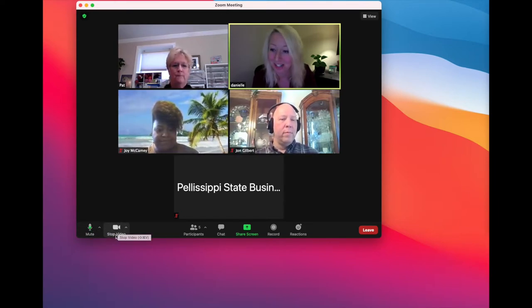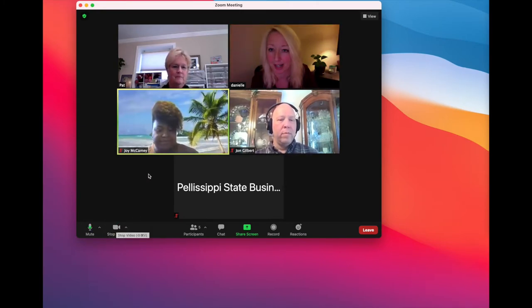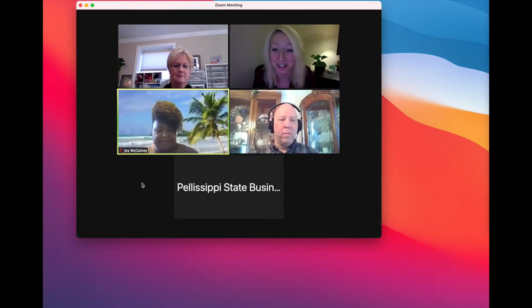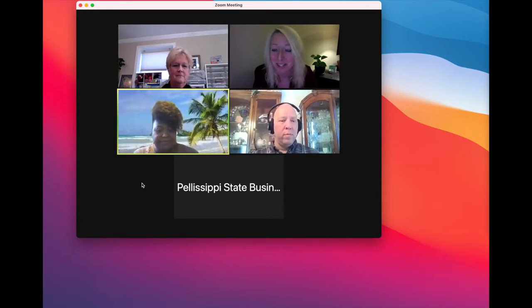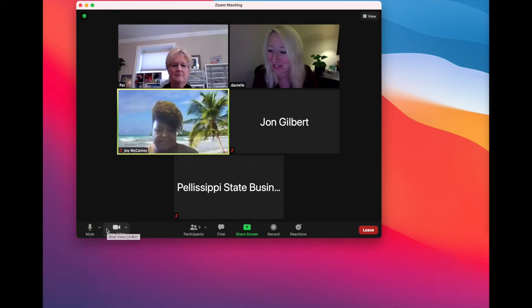The next option is going to be your video. Right here it says stop video. If I click on that, my video goes away. During the class, we recommend that you leave your video up so that everyone can see you and the instructor can see you. But there are going to be moments where you might need to turn your video off — like if you need to run to a bathroom break, kids come running in the room, or you need to go get a drink. It's appropriate for you to shut off your video in that moment.